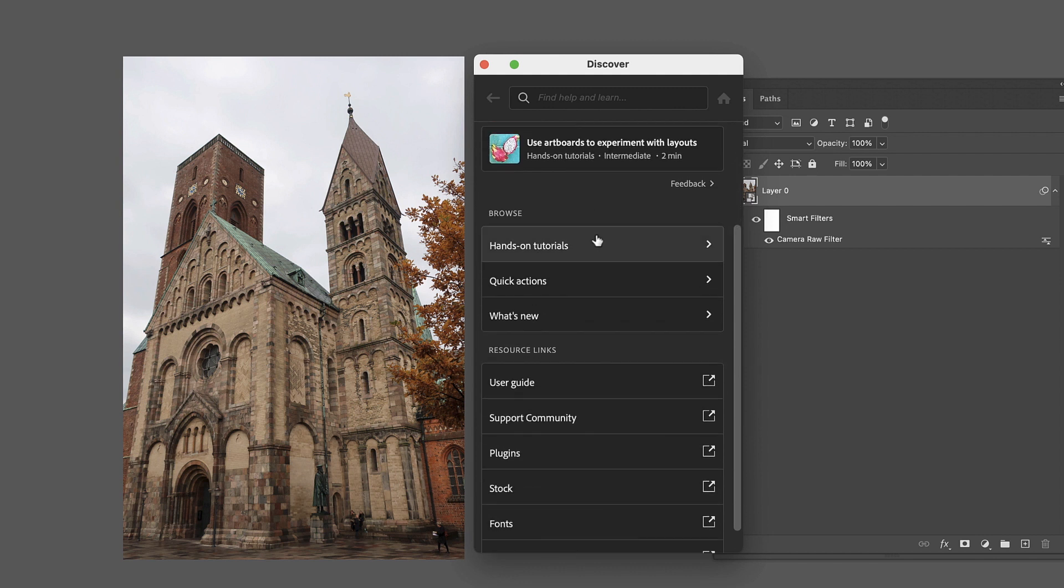We don't necessarily want to do that, but we'll just leave it there for now. But we're going to look at some of the other things that are available in this Discover as well. So you've got hands-on tutorials, actions, user guide, all kinds of things.